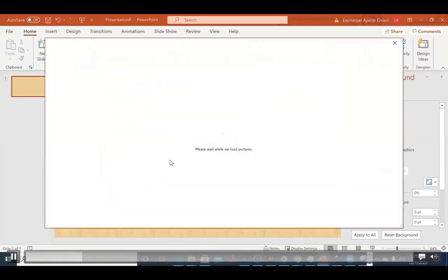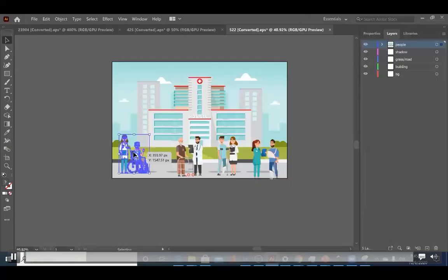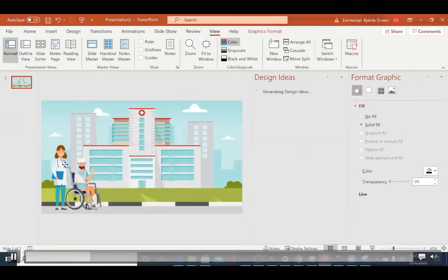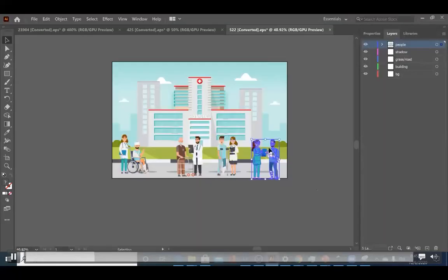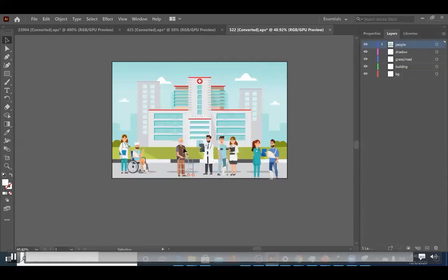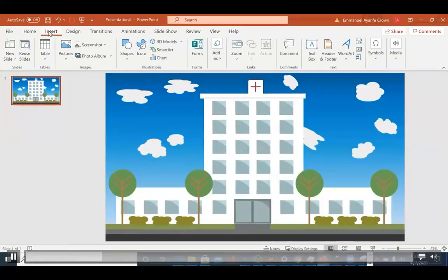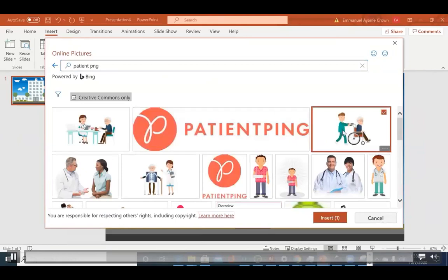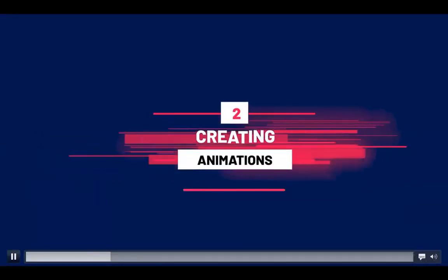If you're not using Adobe Illustrator, you can click Insert, then Online Pictures, and search for an illustrated hospital image to use as your background. Next, I'll copy each individual character using Ctrl+C and paste them into PowerPoint with Ctrl+V, then scale them to fit properly within the scene. Repeat the same for every character, scaling each one properly. If you're not using vector files, just go to Insert, Online Pictures, and search for a patient image with PNG to insert within your scene.